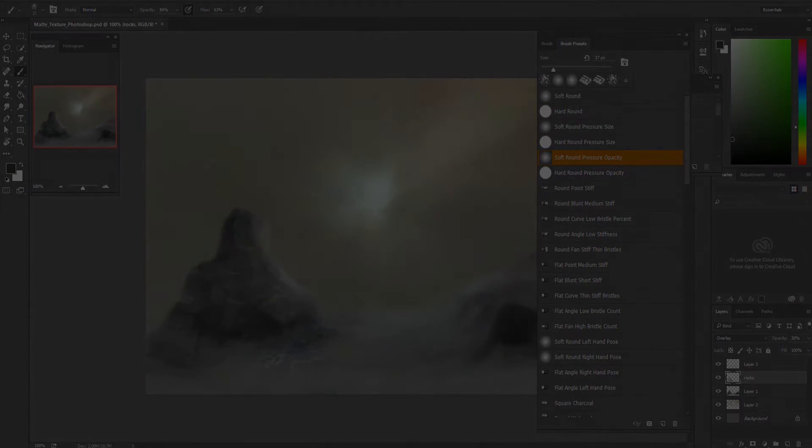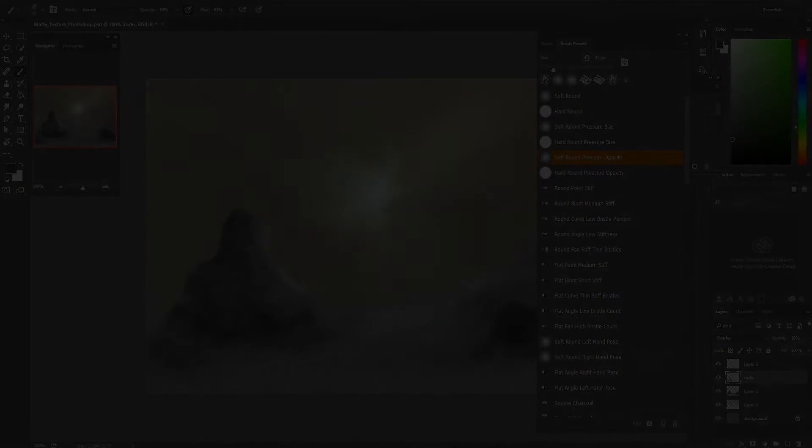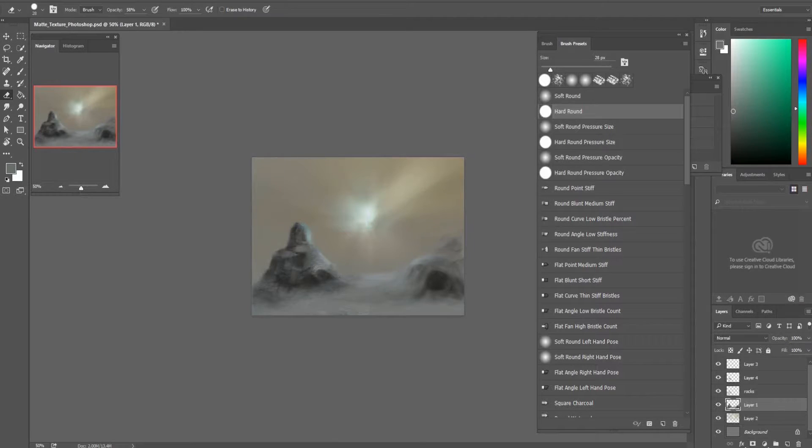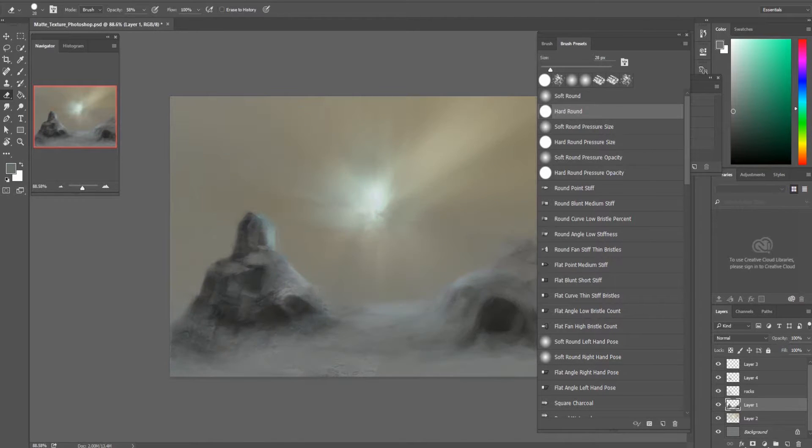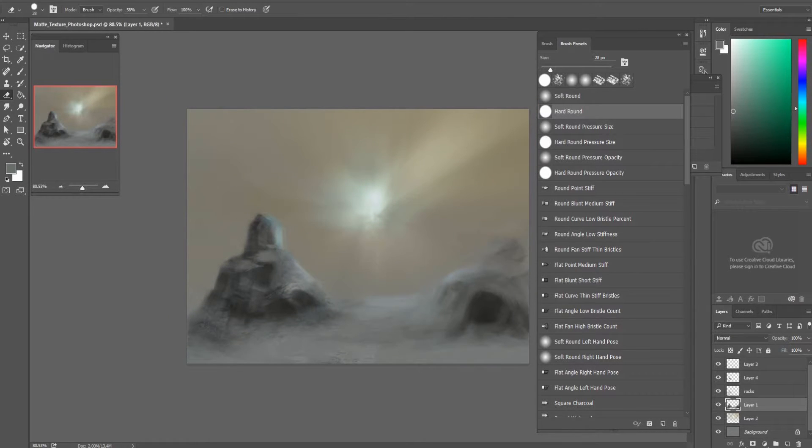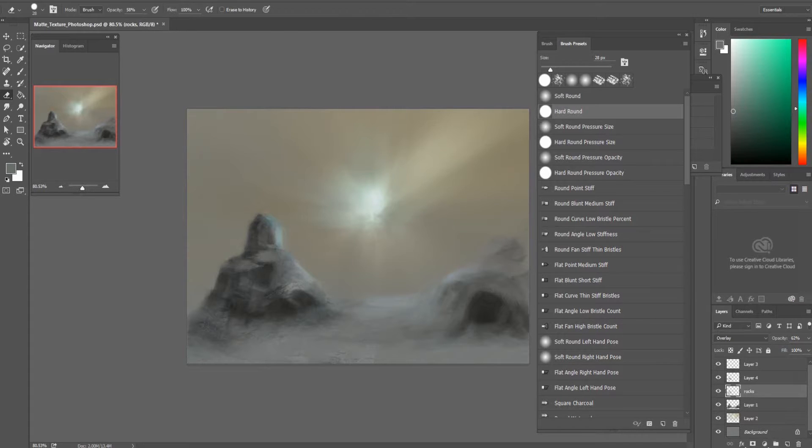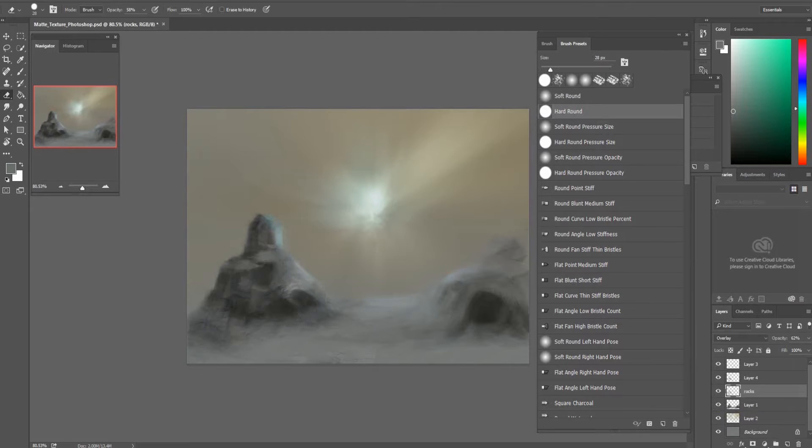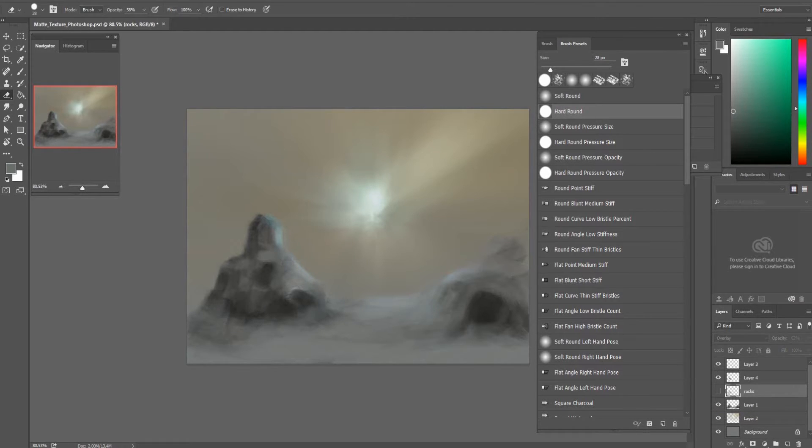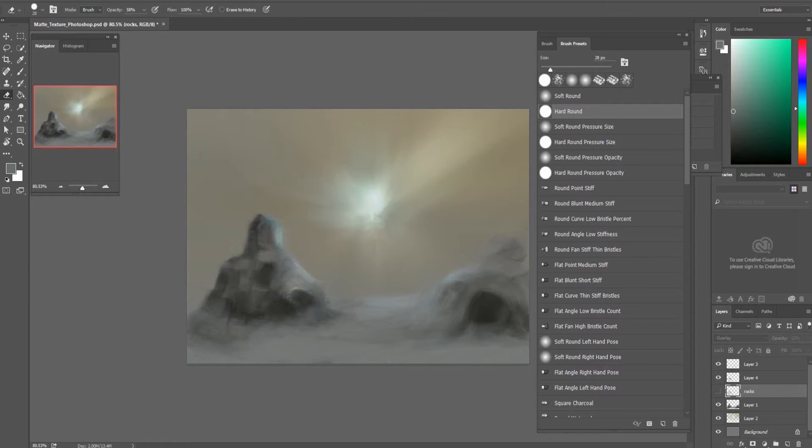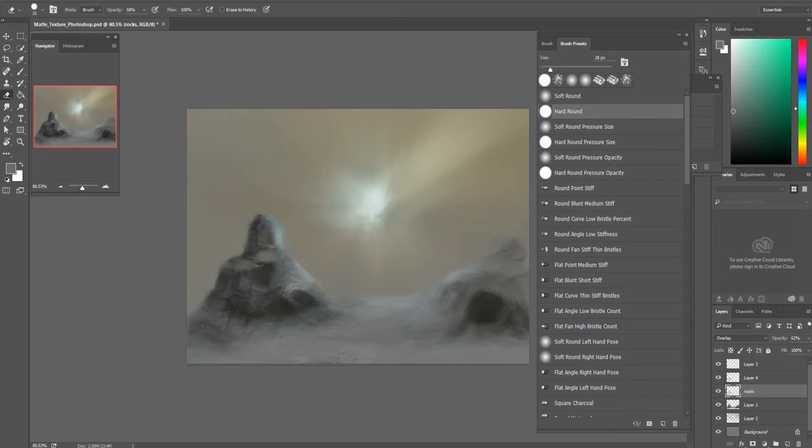Great. I think I'm done with that part. And since I made my changes on the texture layer, I can turn this on and off, and you can see how adding the texture enhances the whole picture. It looks really great and I'm really happy with that.